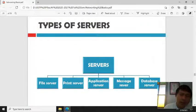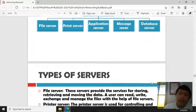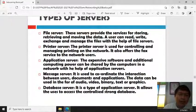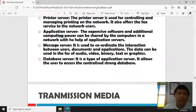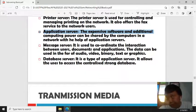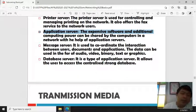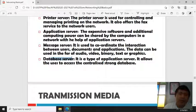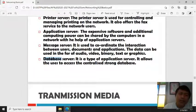Types of servers include: file server — stores, retrieves, and moves data; print server — controls and manages printing on the network; application server — allows expensive software and computing power to be shared across the network; message server — coordinates interaction between users, documents, and applications; and database server — a type of application server that allows users to access a centralized database.